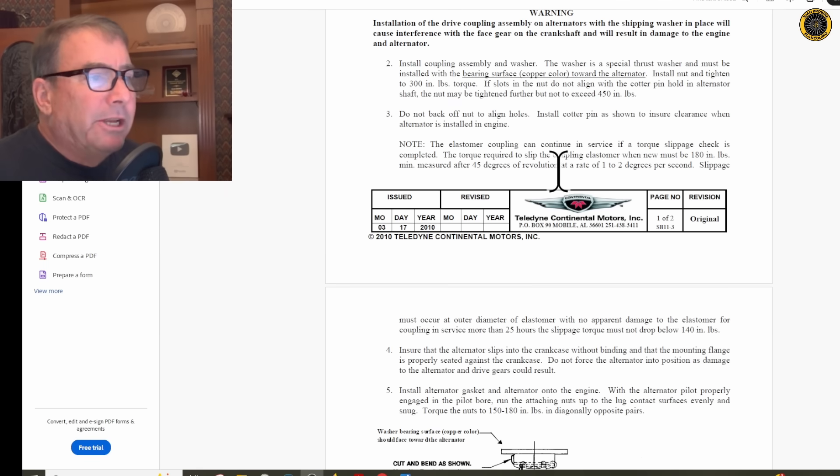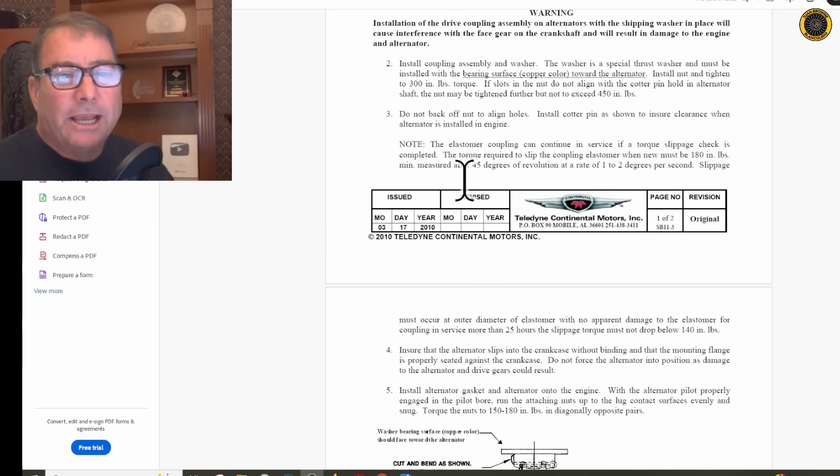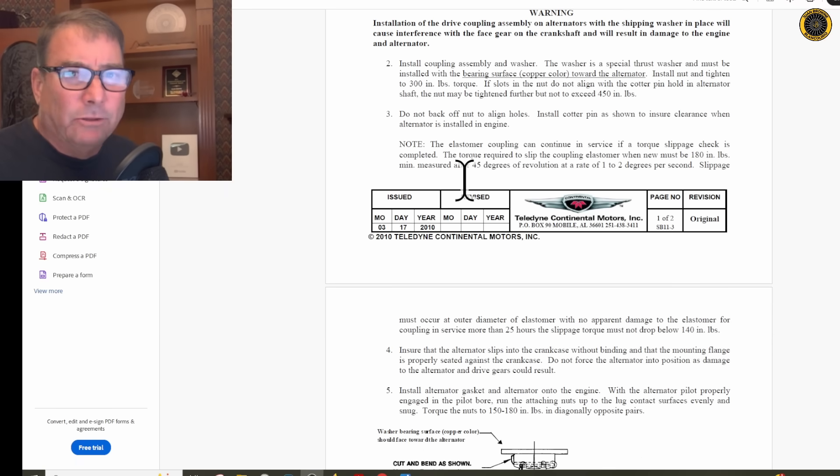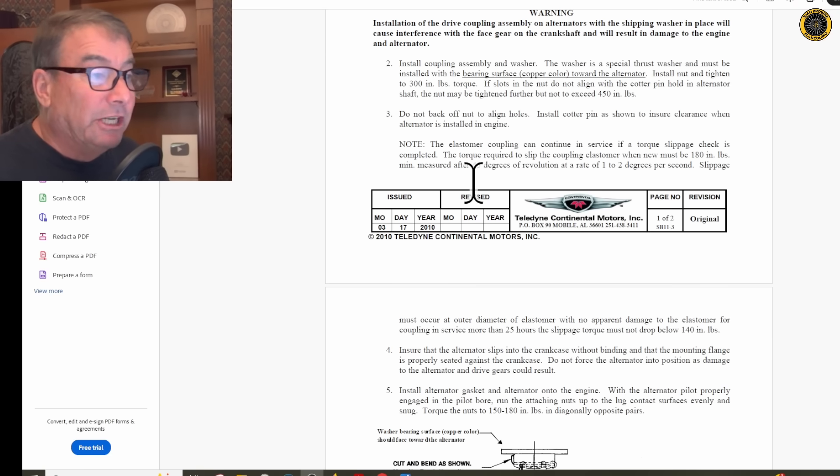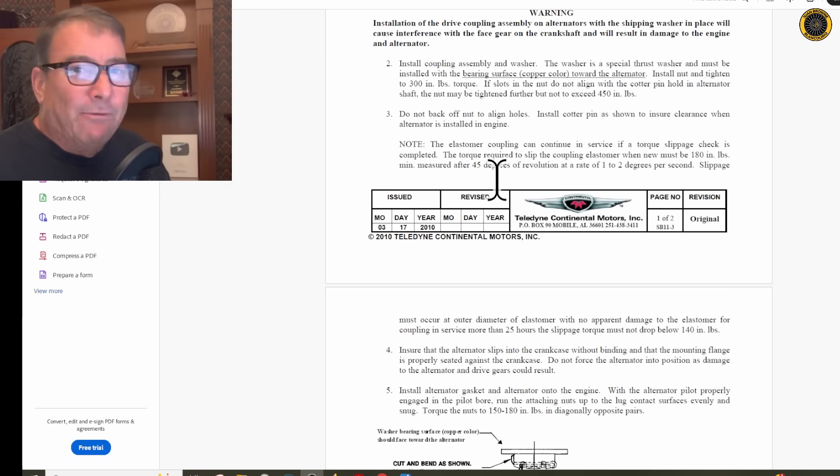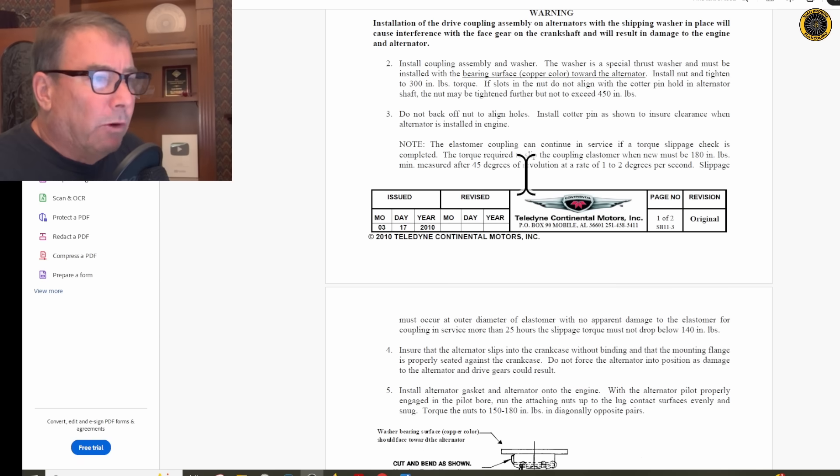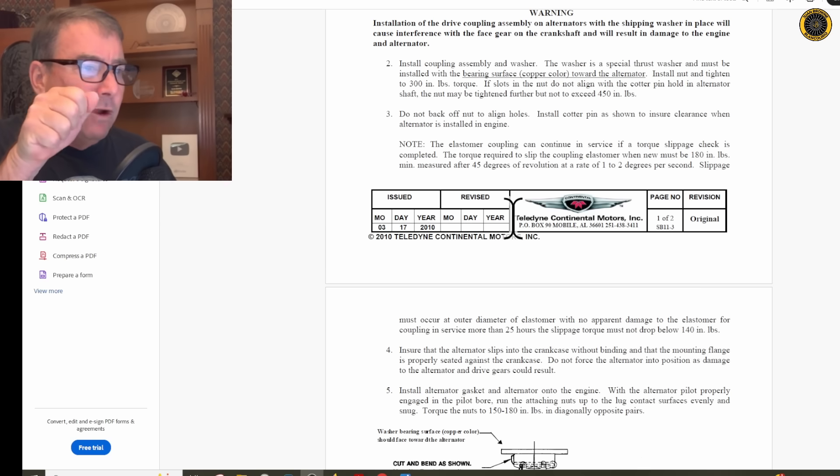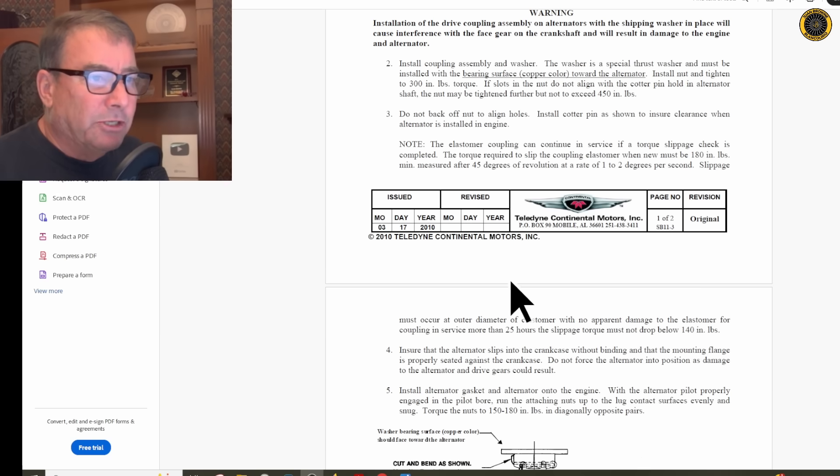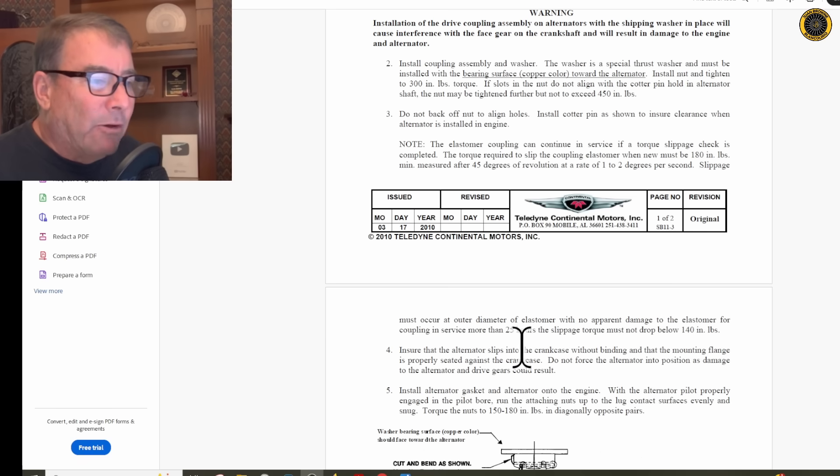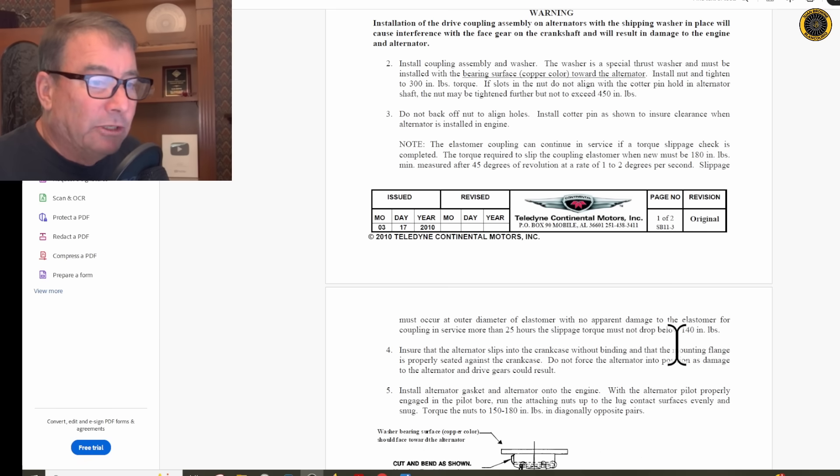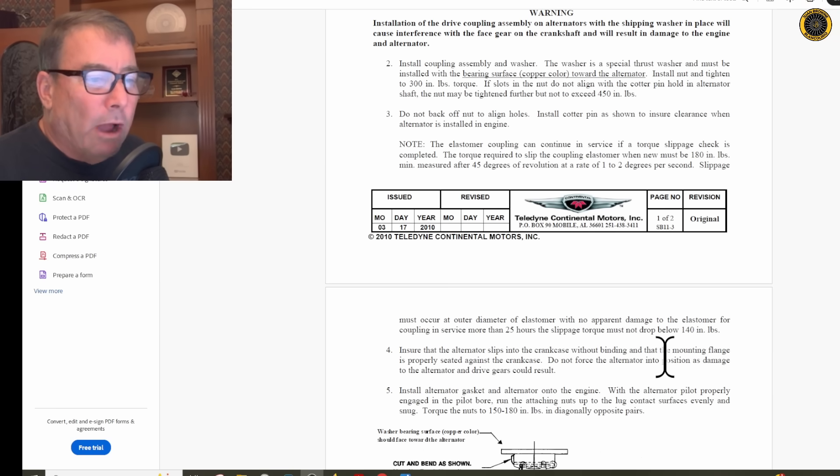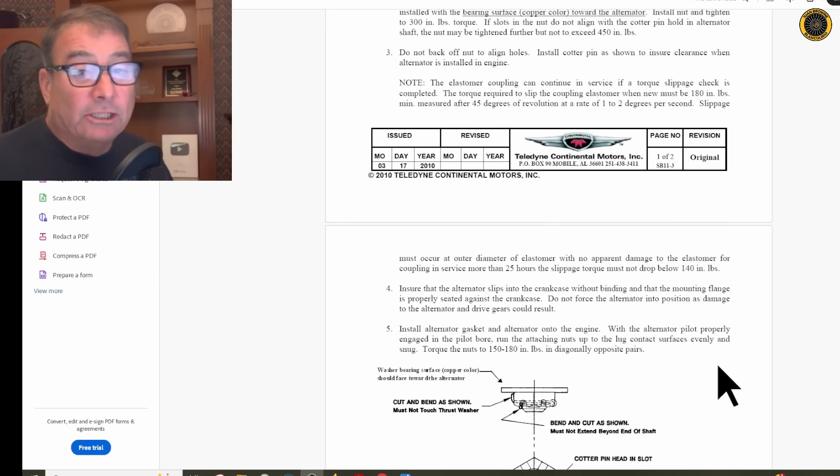The elastomer coupling can continue to be in service if a torque slippage check is completed. It doesn't say how often you need to do this and how often you should replace this whole coupling. Some folks are saying, like a pair of magnetos, you should probably replace this coupling every 500 hours. Other folks are suggesting you should check this coupling every annual inspection, which means pulling the alternator. The torque required to slip the coupling elastomer when new must be 180 inch-pounds when measured after 45 degrees of revolution at a rate of 1 or 2 degrees per second. Slippage must occur at the outer diameter of the elastomer with no apparent damage to the elastomer. For couplings in service of more than 25 hours, the slippage torque must not drop below 140 inch-pounds. That's the way you check the elastomer.